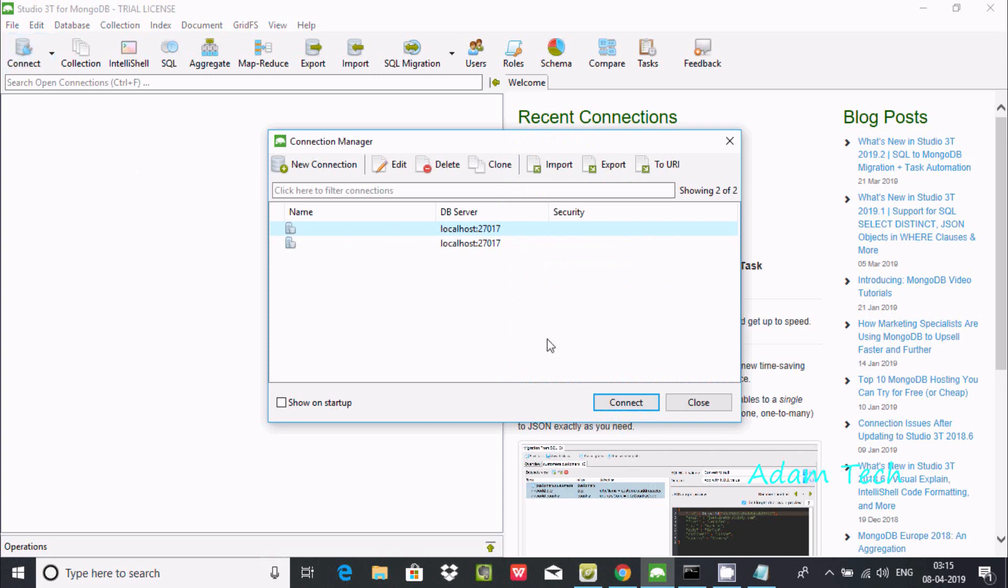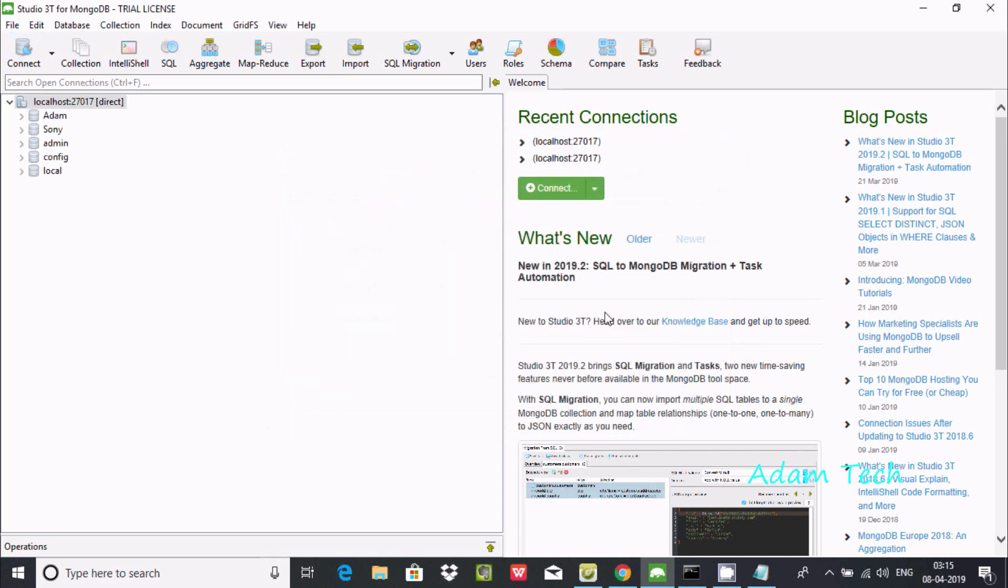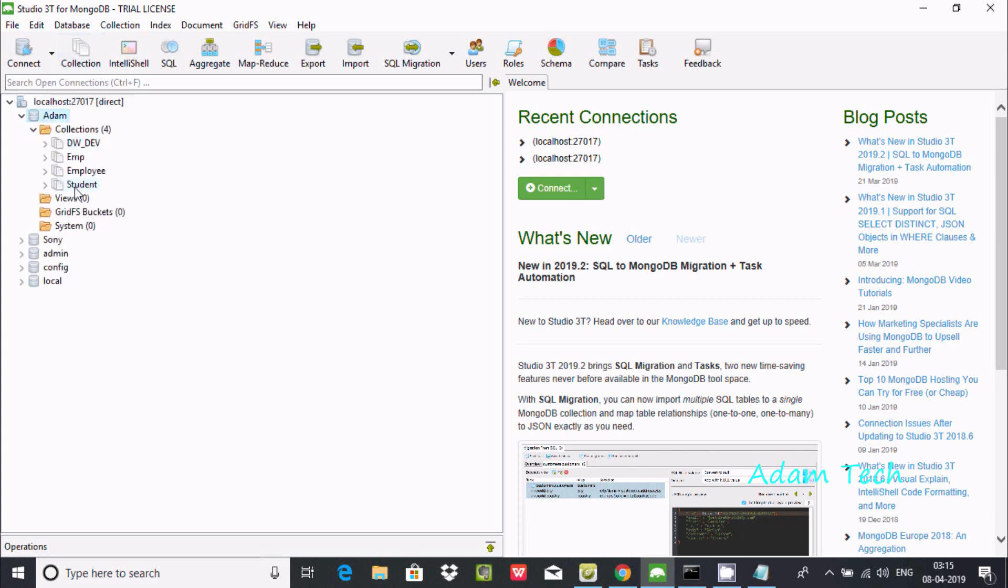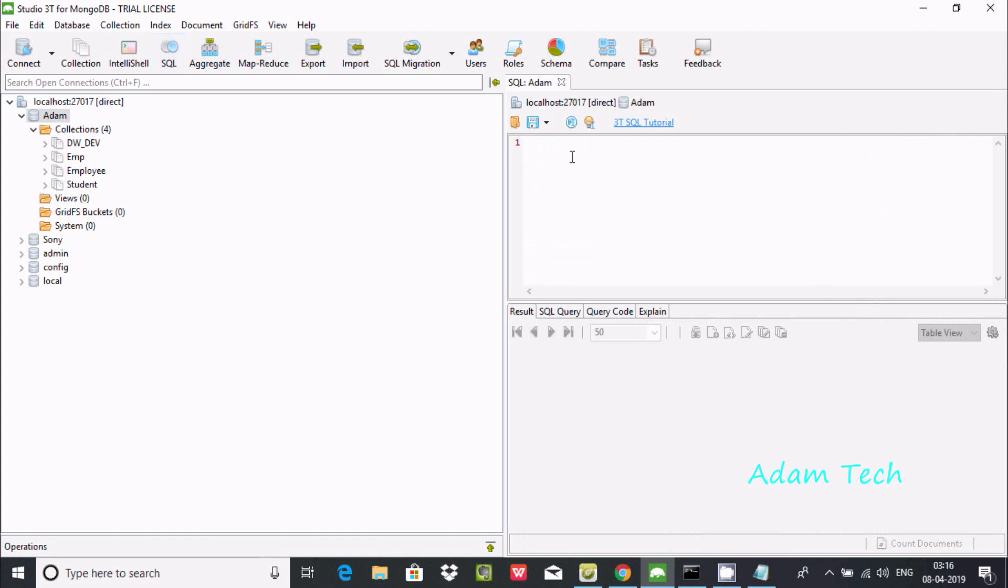I'm going to connect to localhost here. It's connecting. Now selecting the database Adam, these collections are inside. Now let me click on SQL and it opens.